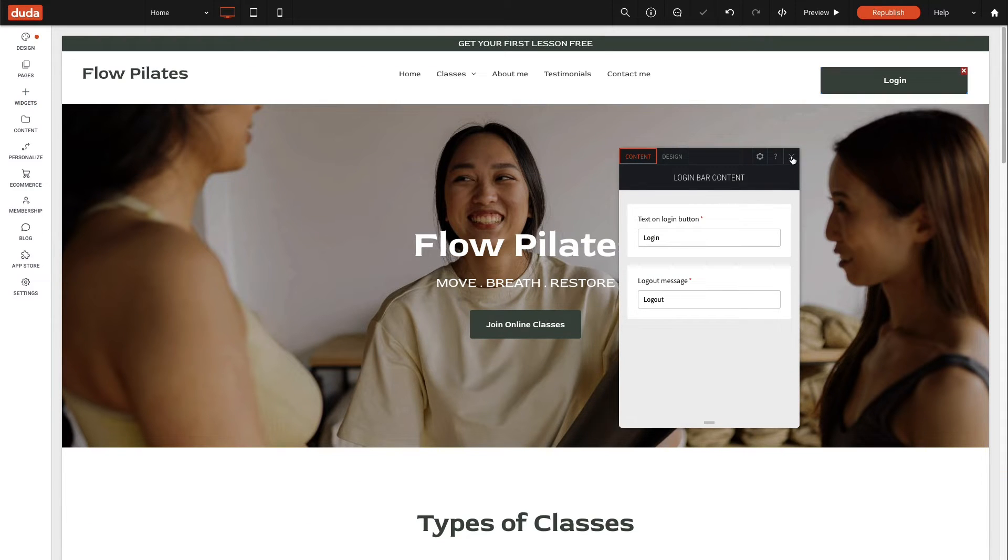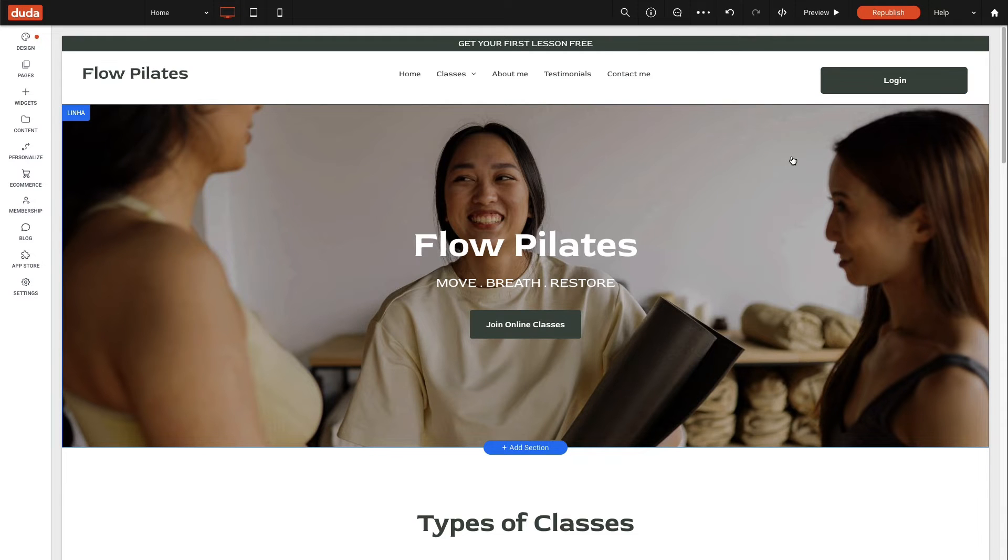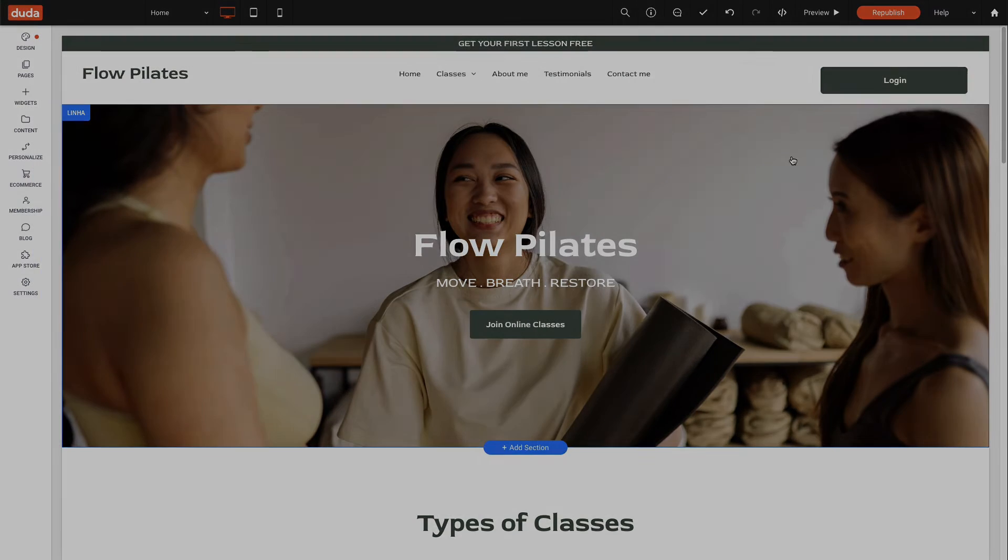And that's it, you've completed creating a free membership package with Duda membership.